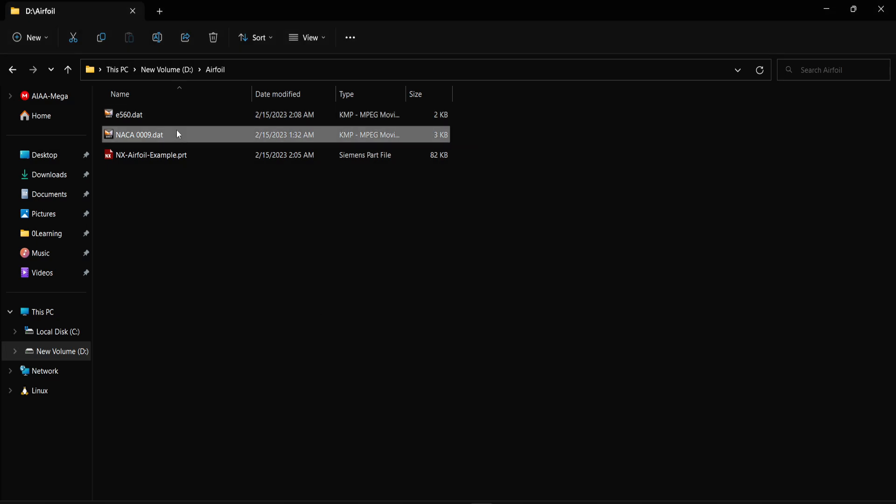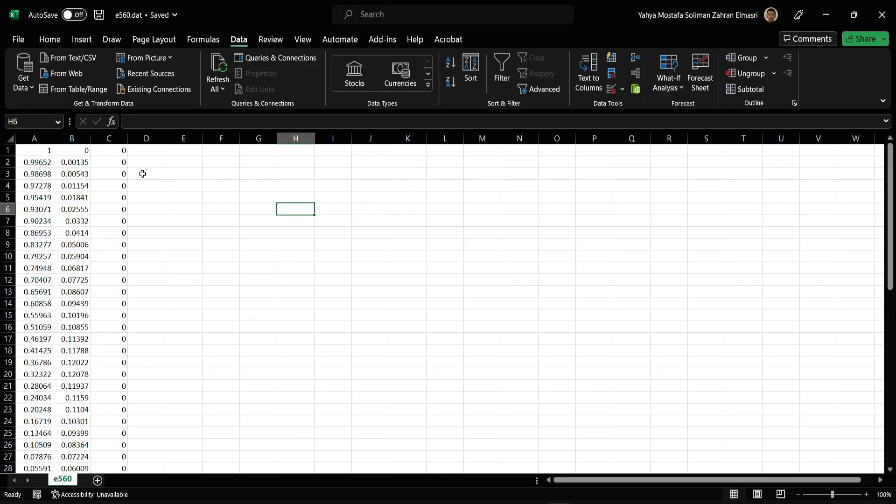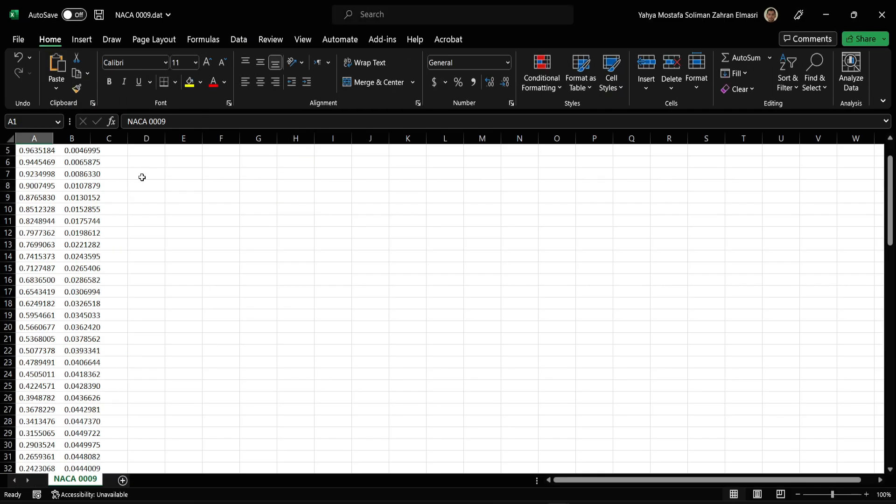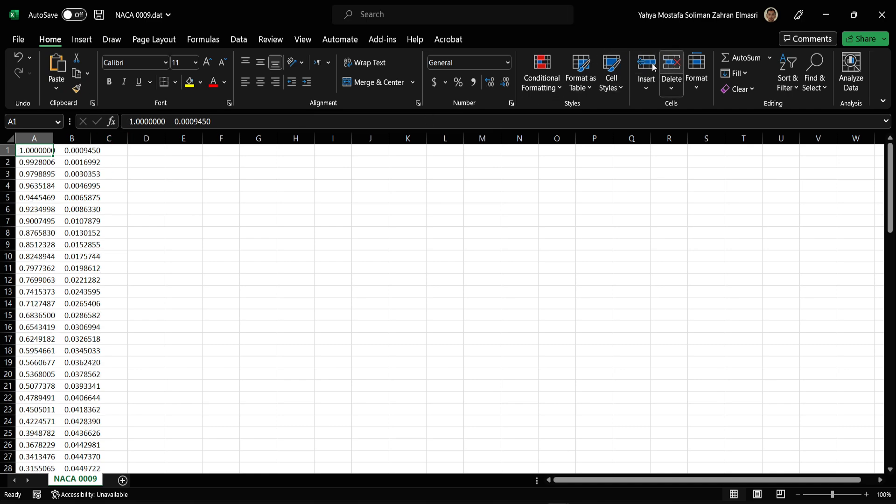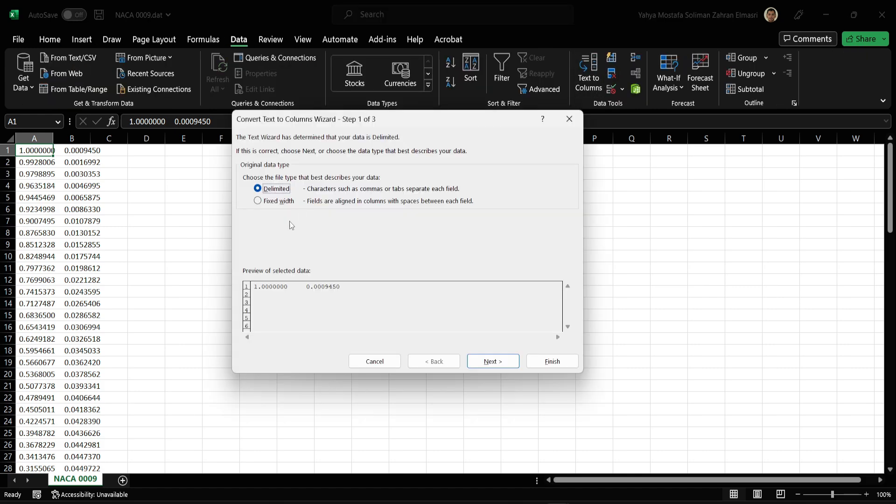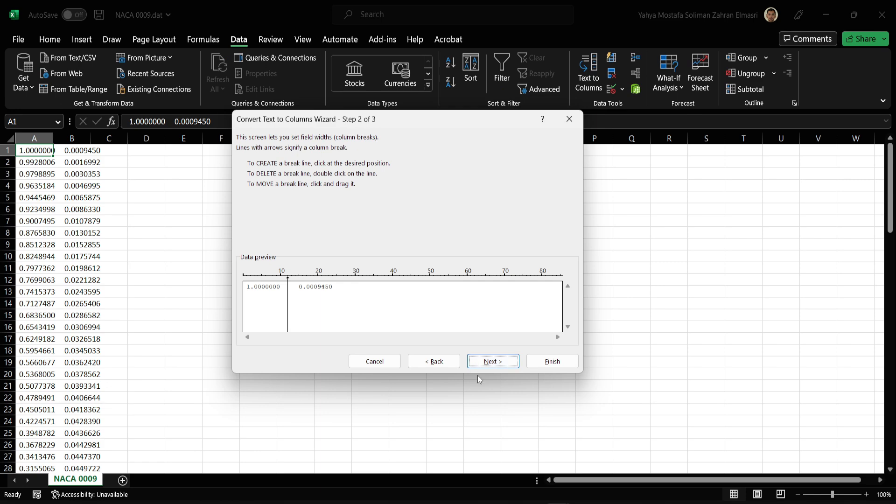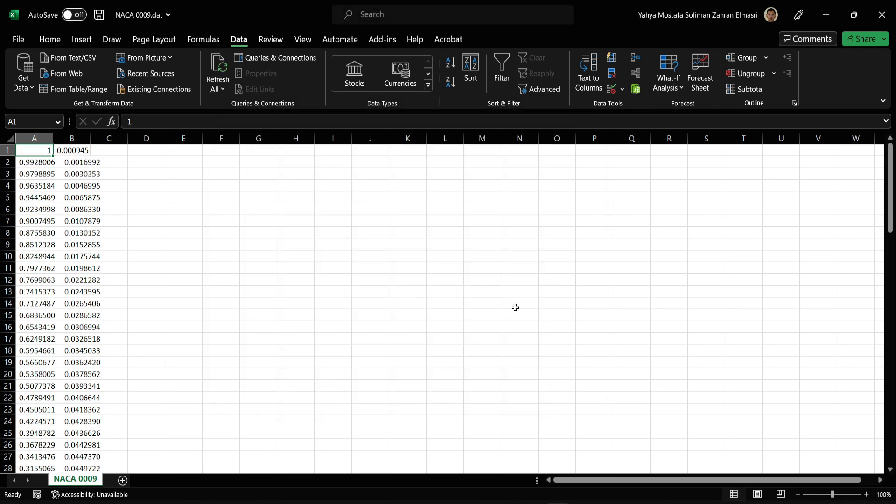In this situation, we will work an example with NASA 9 airfoil. Open it using Excel. We'll delete the name column. We'll separate the data, fix it with next, finish.